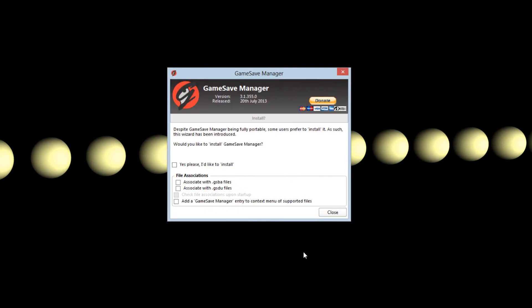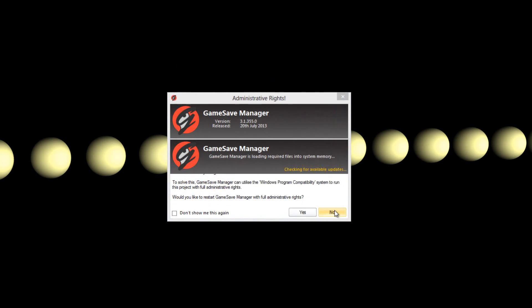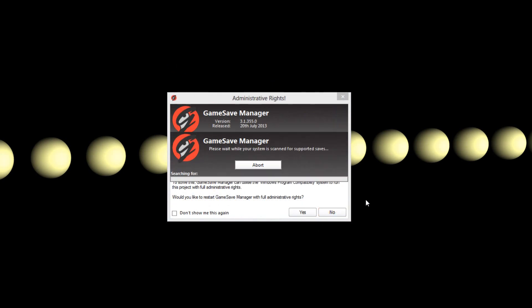If you install Game Save Manager it has the option to associate it with certain files but otherwise it's a portable installation. Simply open it up and it will automatically scan your computer for the current games that are on it.